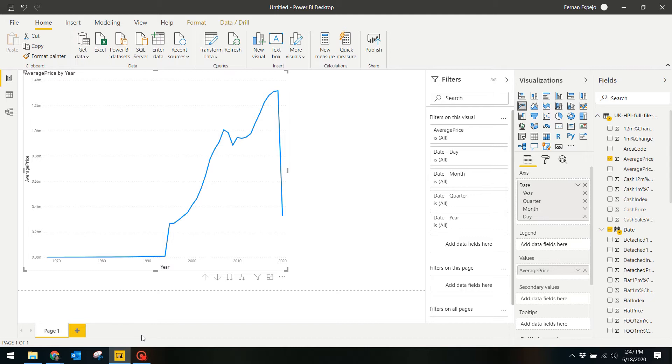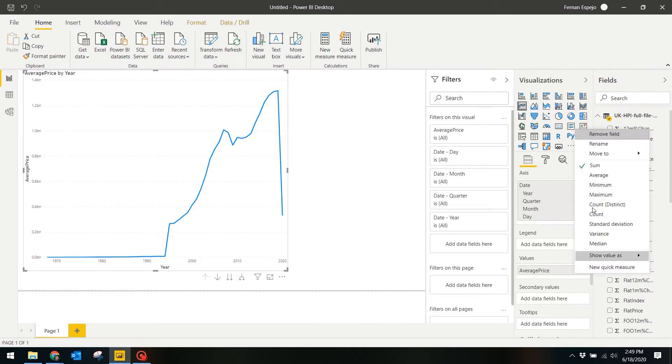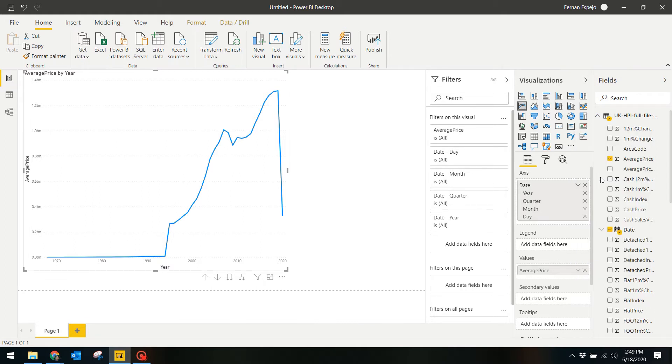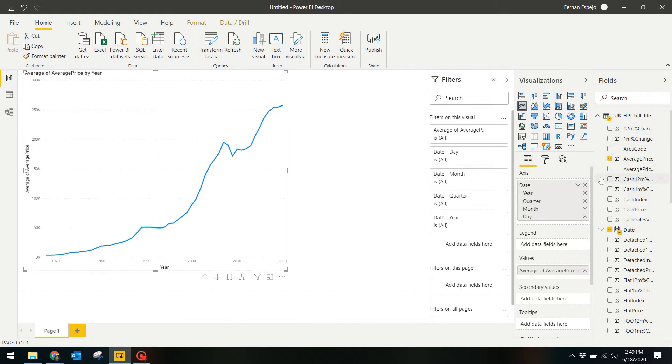So how do we fix this? Well, we're going to select this down icon on the average price and select Average. So what that does is it changes the aggregation for that value to getting the total average as opposed to the total sum, which makes more sense.